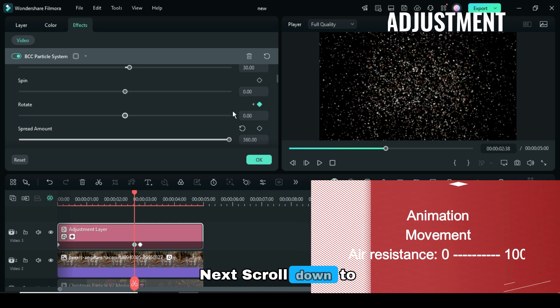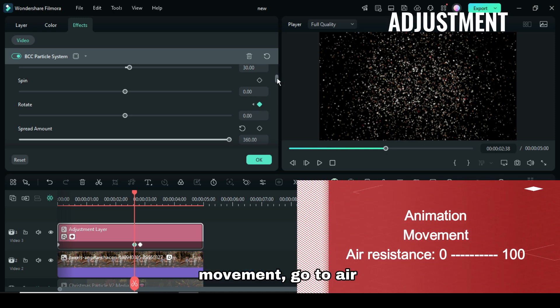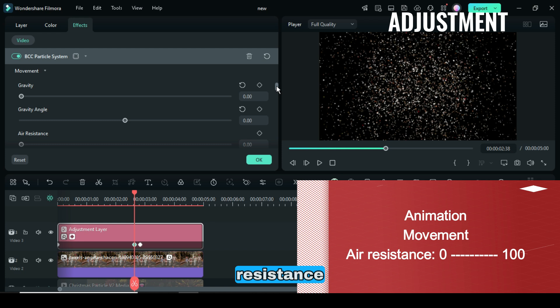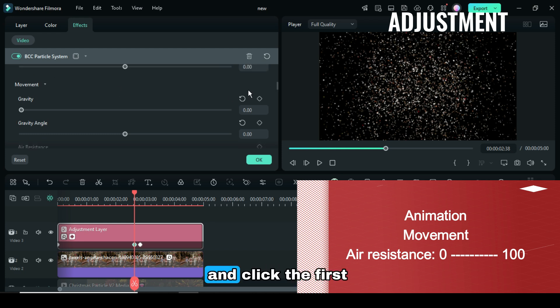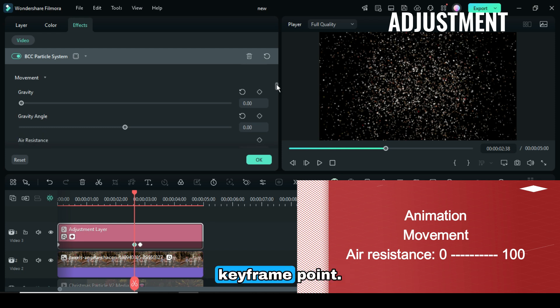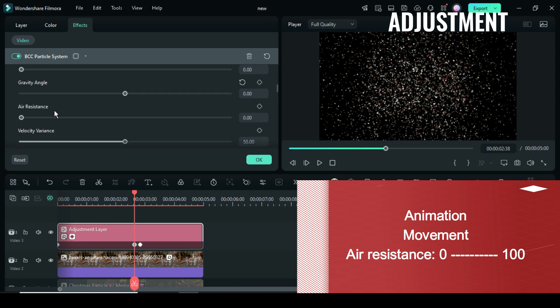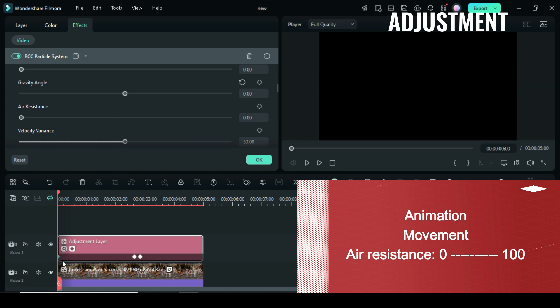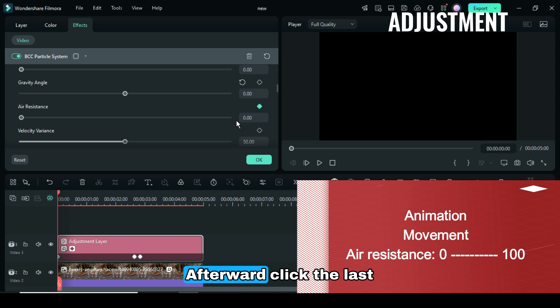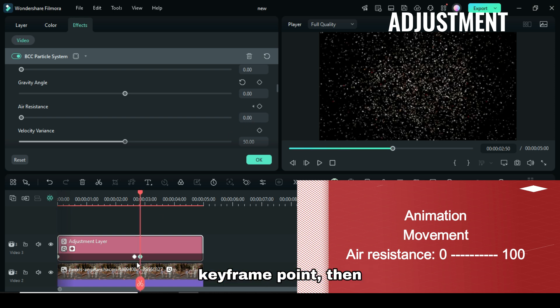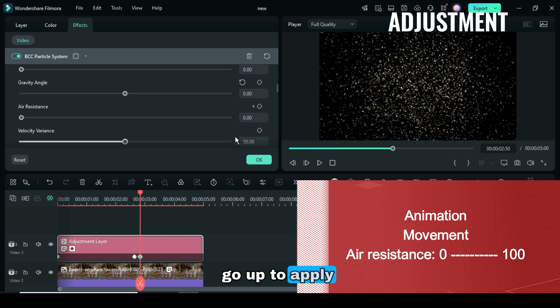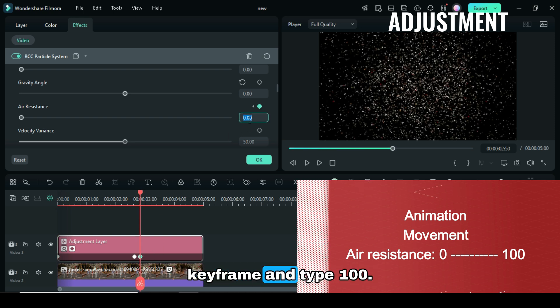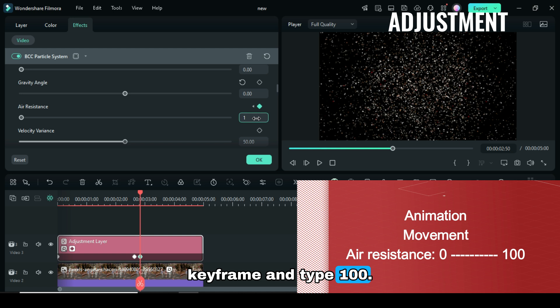Next, scroll down to Movement, go to Air Resistance and click the first Key Frame Point, then go up to just apply Key Frame at 0. Afterward, click the last Key Frame Point, then go up to apply Key Frame and type 100.